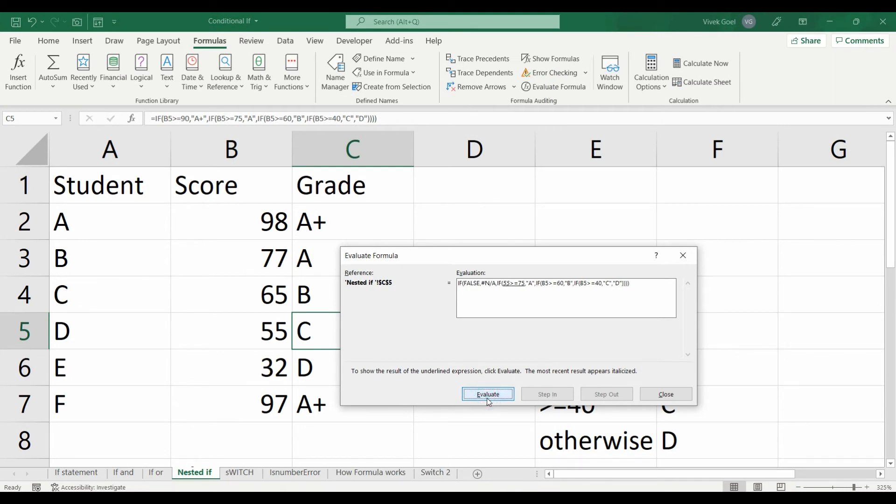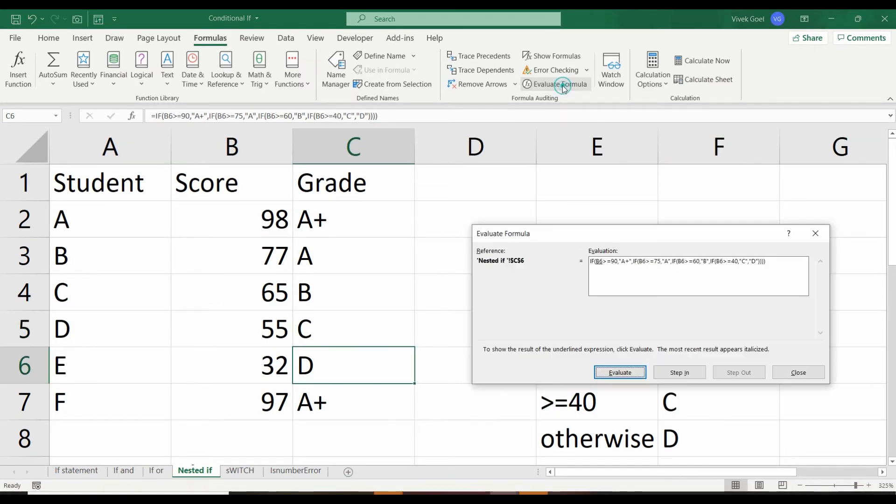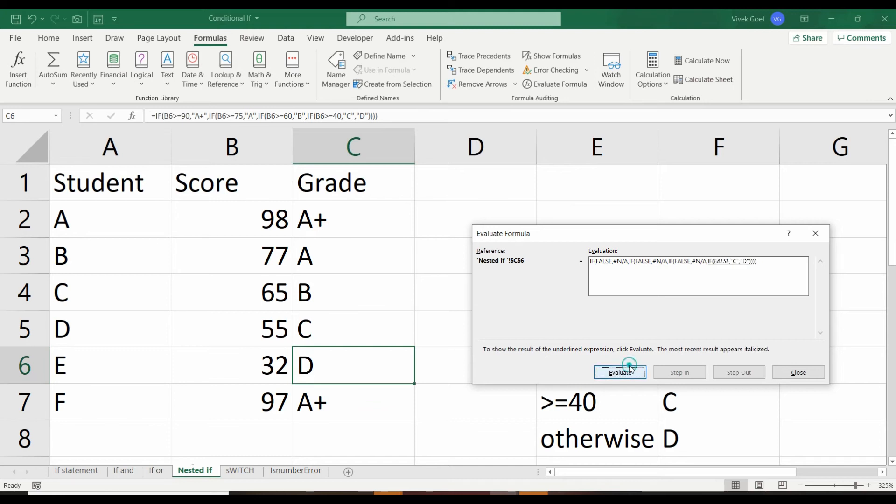For student D, it has to evaluate all four criteria. The fourth one is true, so it returns the grade C. For student E, all the criteria are false, so it returns the default value, which is D grade.